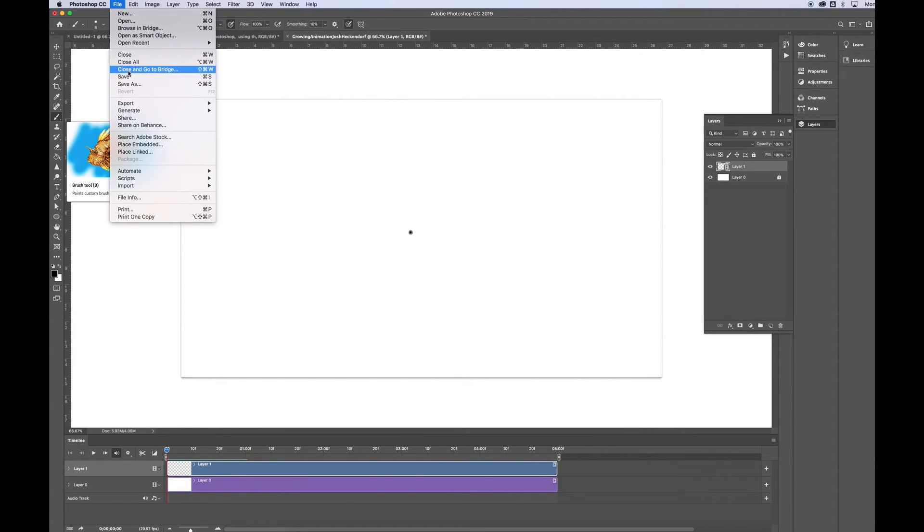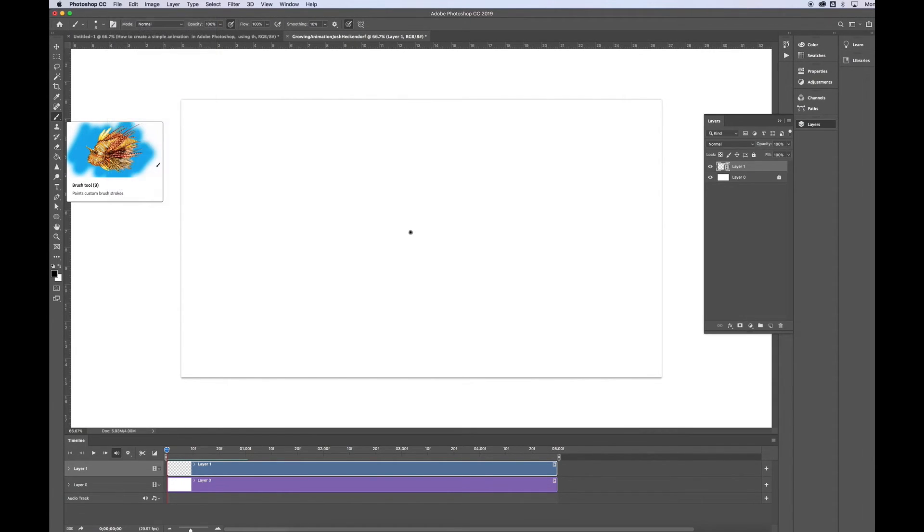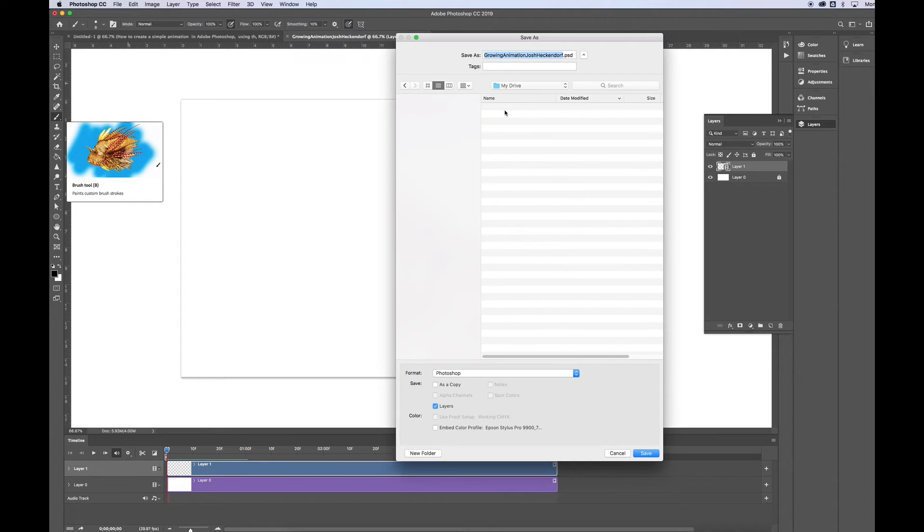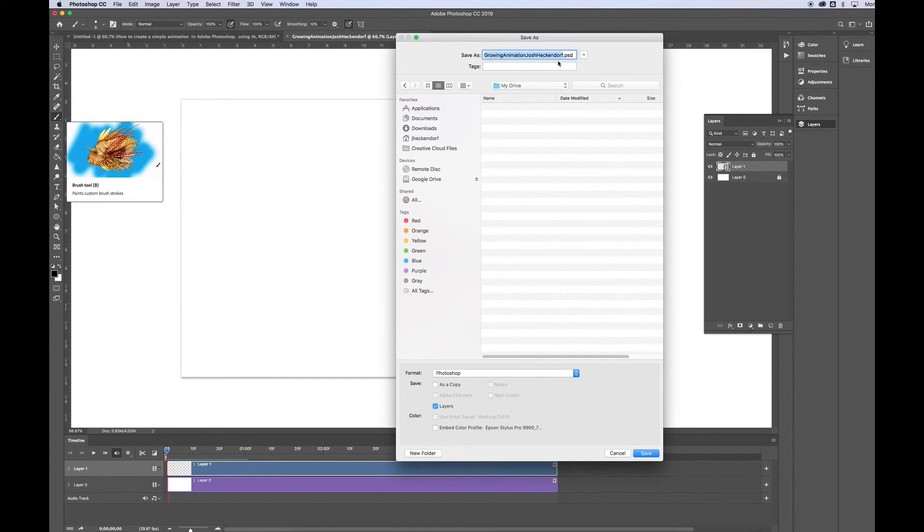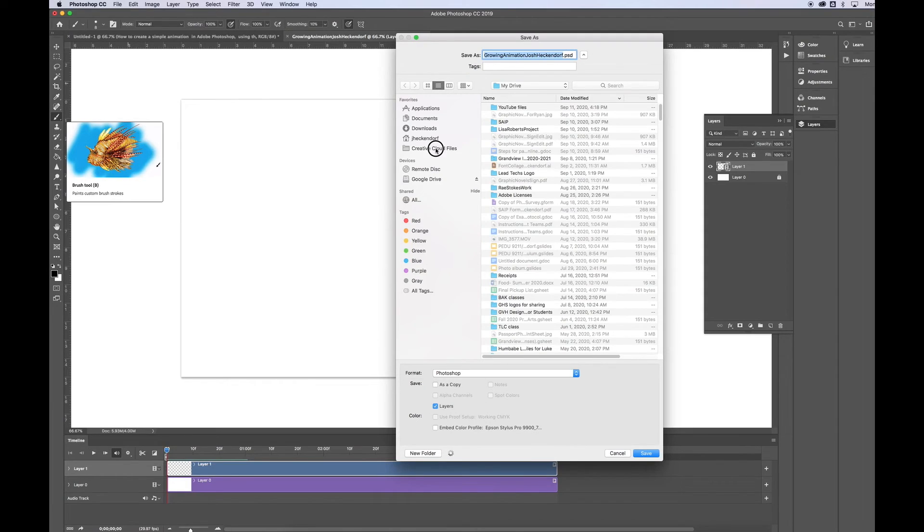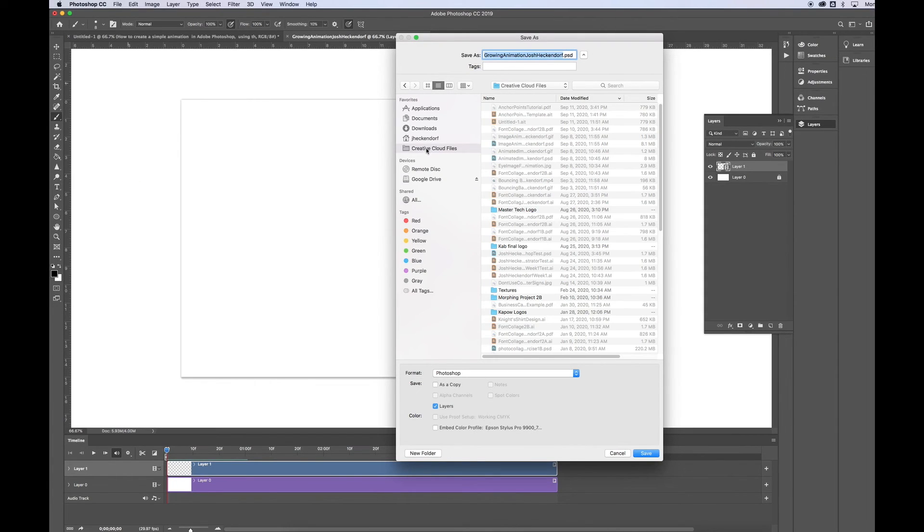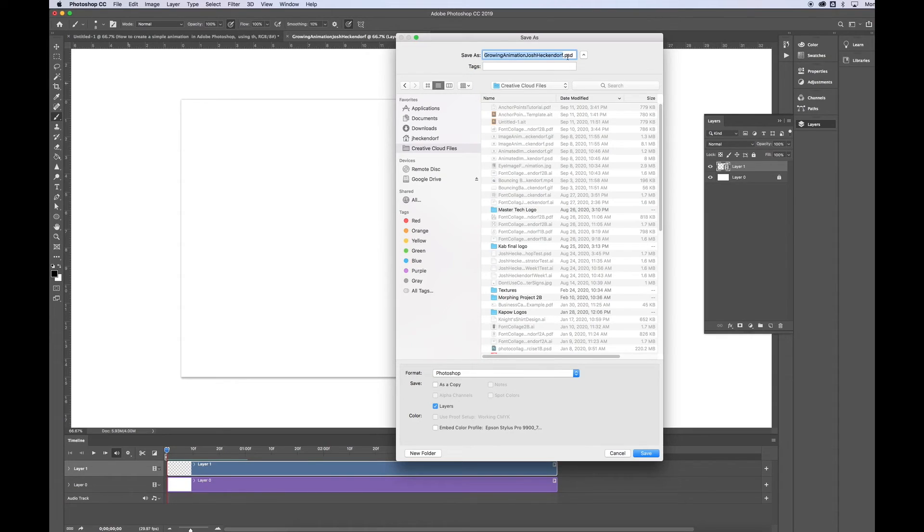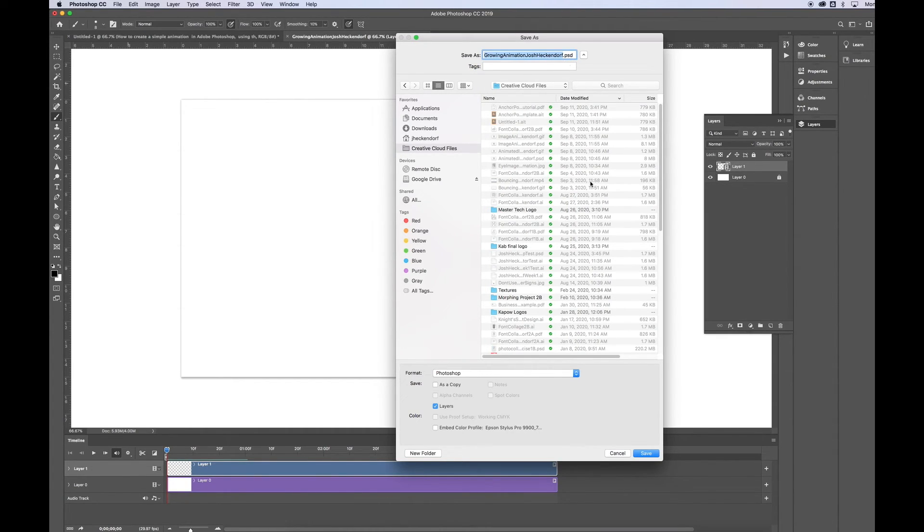I go to File, Save As. I'm going to save it as a Photoshop document first. So the name of it, growing animation, have your name in it. Save it in the Creative Clouds folder. Make sure the format is Photoshop. And that will create a .psd file extension after your file name. Go ahead and click Save.